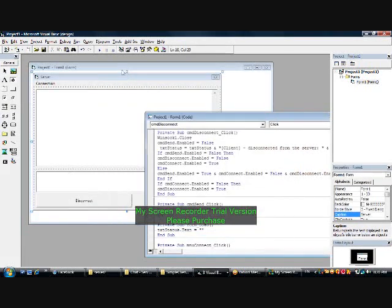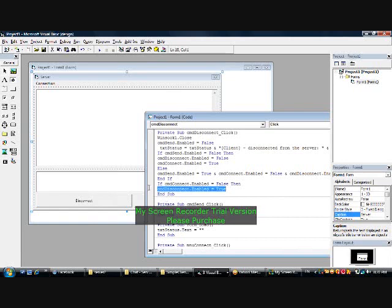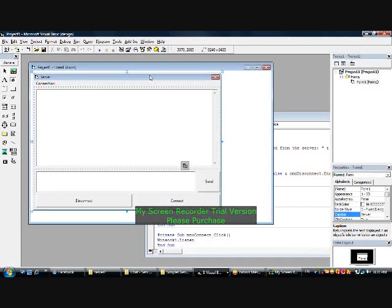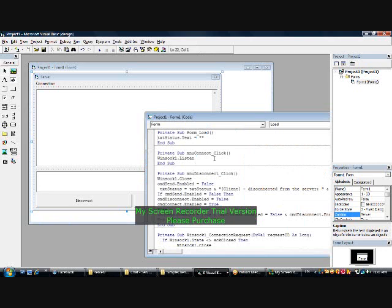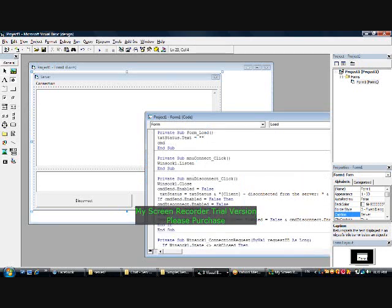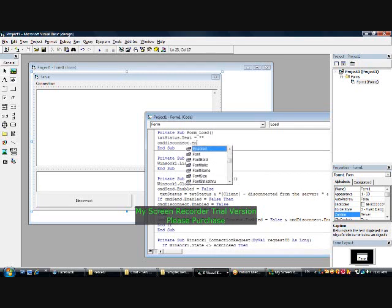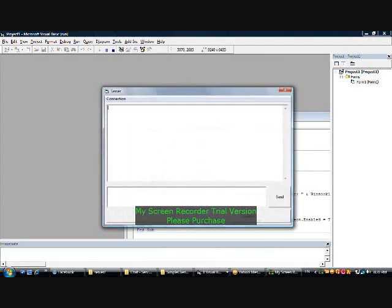Delete this line, go to the form, open it up. Write: cmd disconnect dot enabled equals false. Try it — see, now the disconnect button doesn't work on startup. Now press connect.